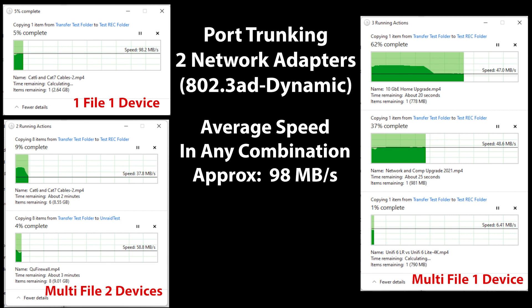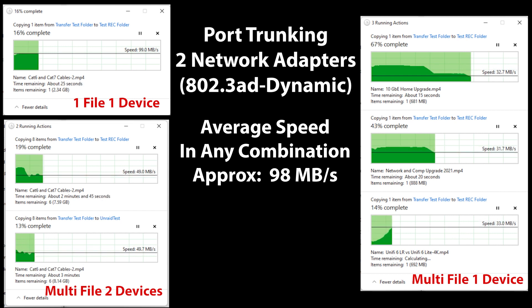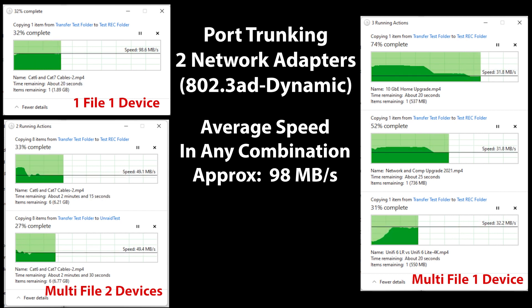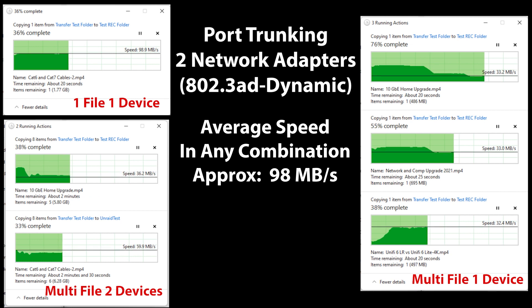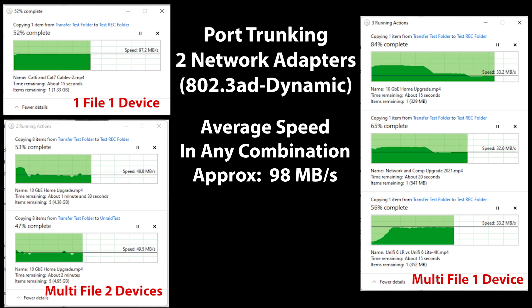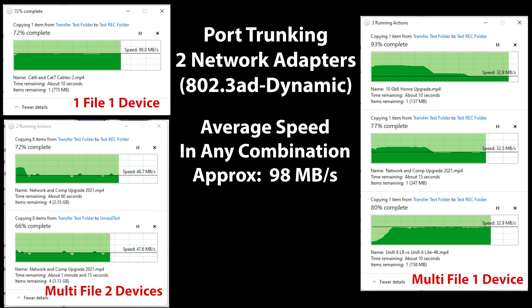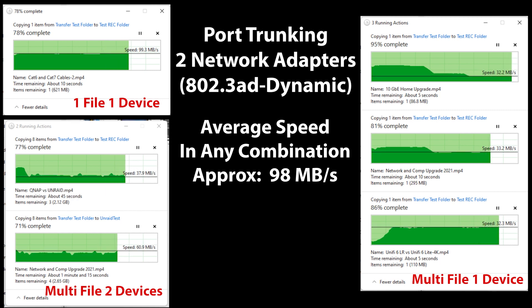Looking at the results after configuring 802.3AD Dynamic, we see absolutely zero gain. Almost all the performance is the same as a single NIC — we're not really seeing any benefits whatsoever from the port trunking.